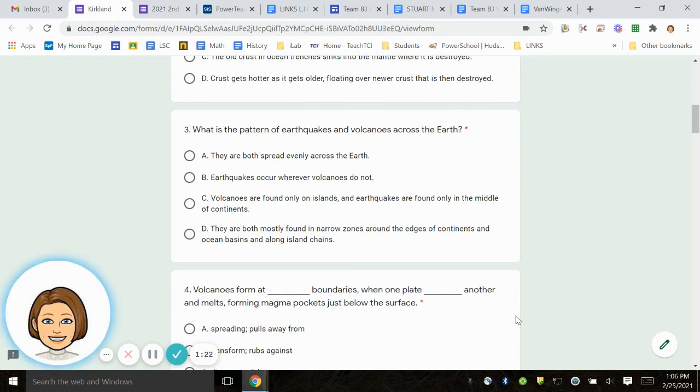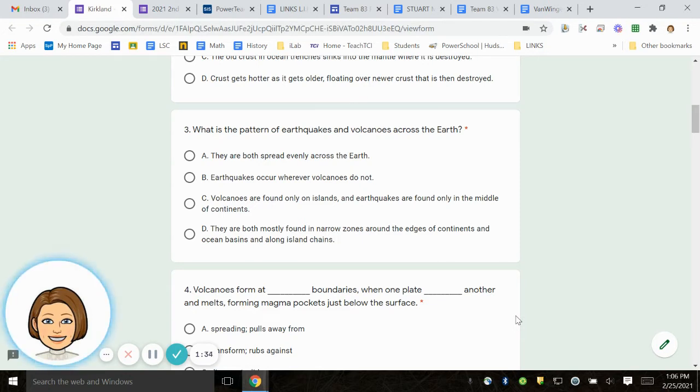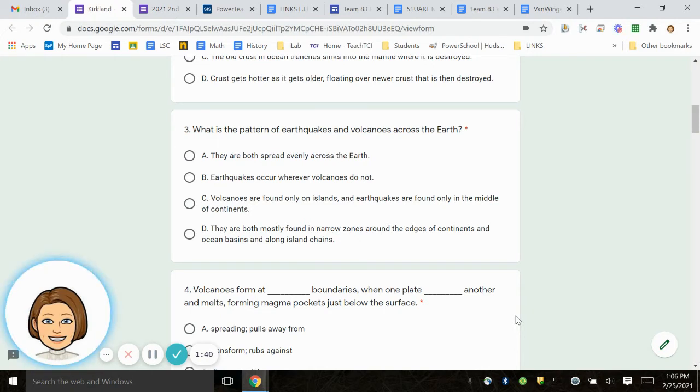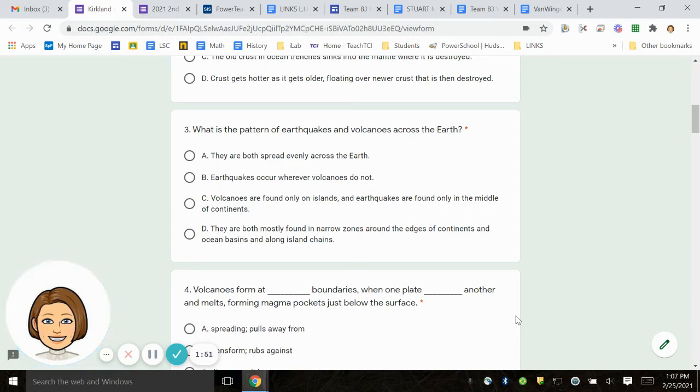Number 3. What is the pattern of earthquakes and volcanoes across the Earth? A. They are both spread evenly across the Earth. B. Earthquakes occur wherever volcanoes do not. C. Volcanoes are found only on islands and earthquakes are found only in the middle of continents. D. They are both mostly found in narrow zones around the edges of continents and ocean basins and along island chains.